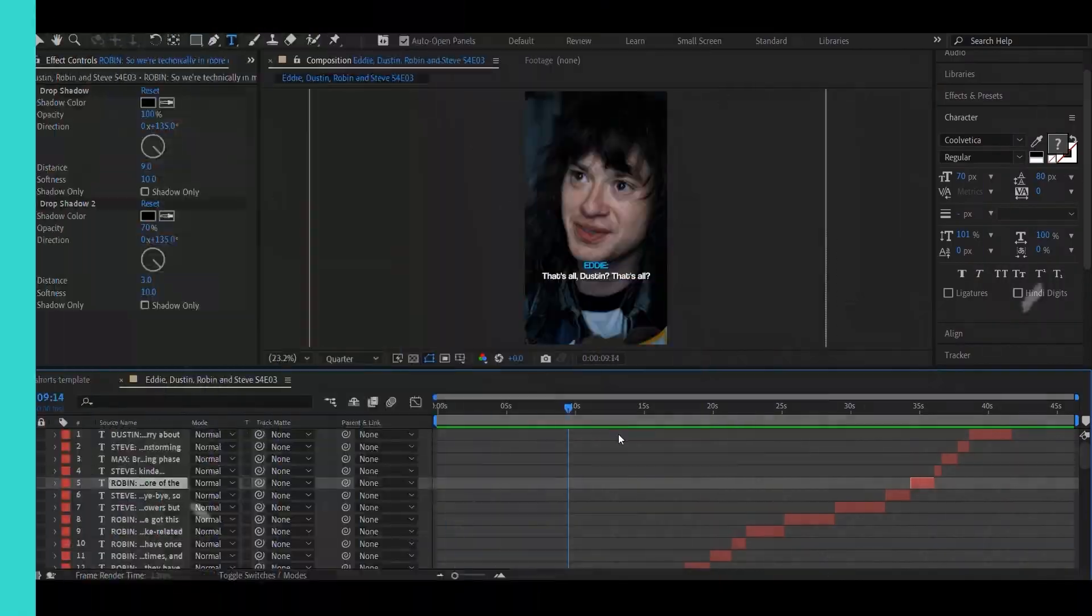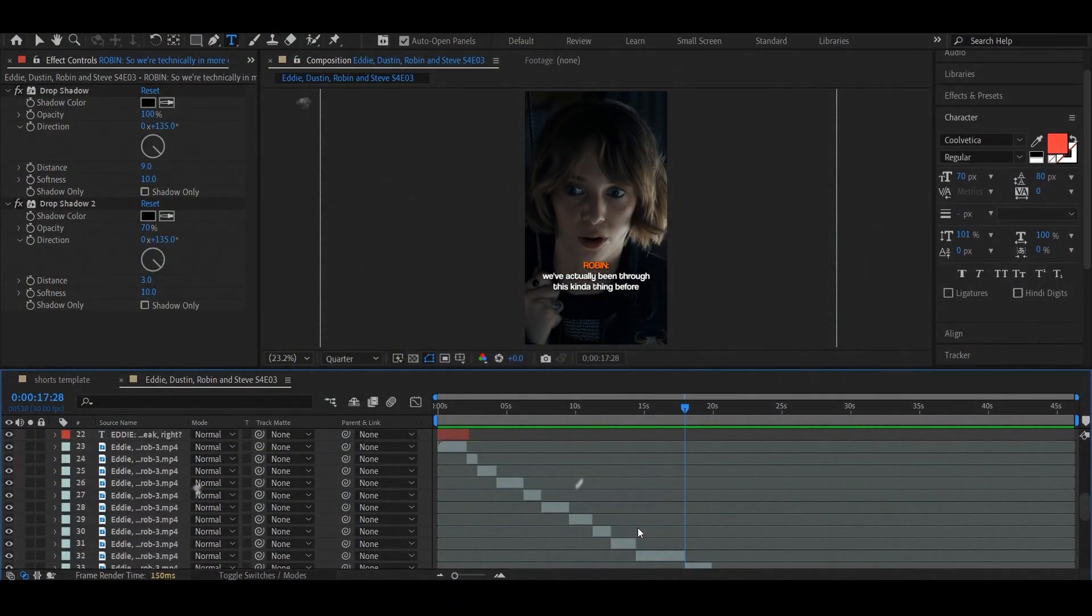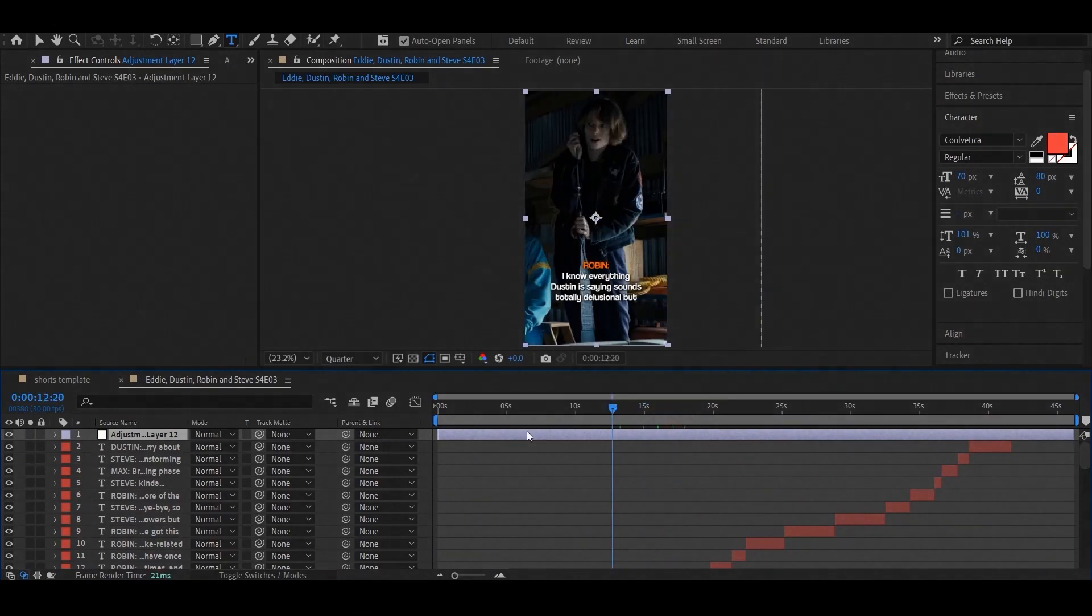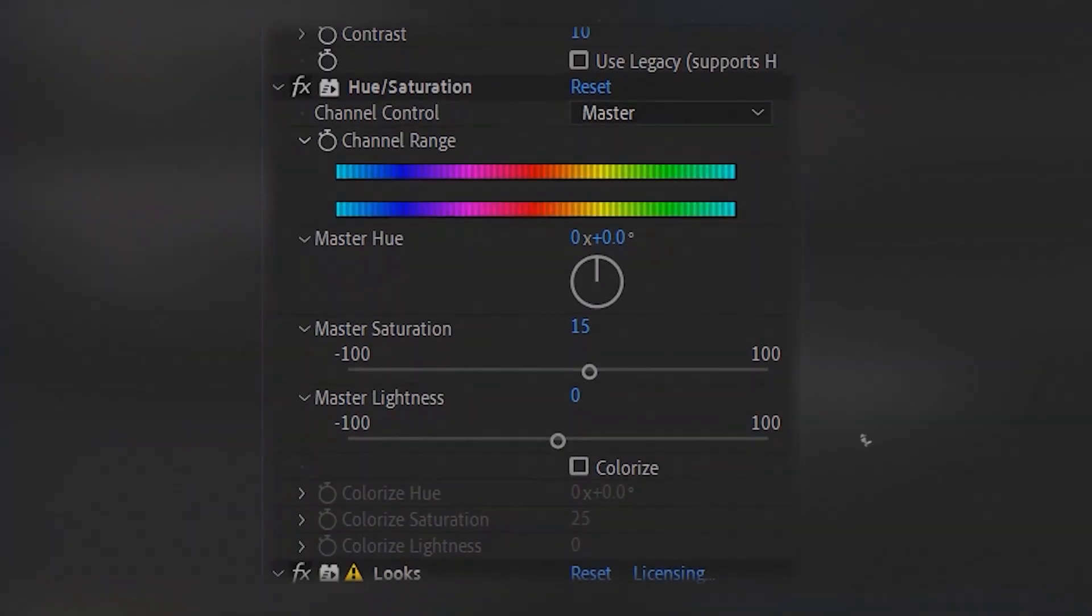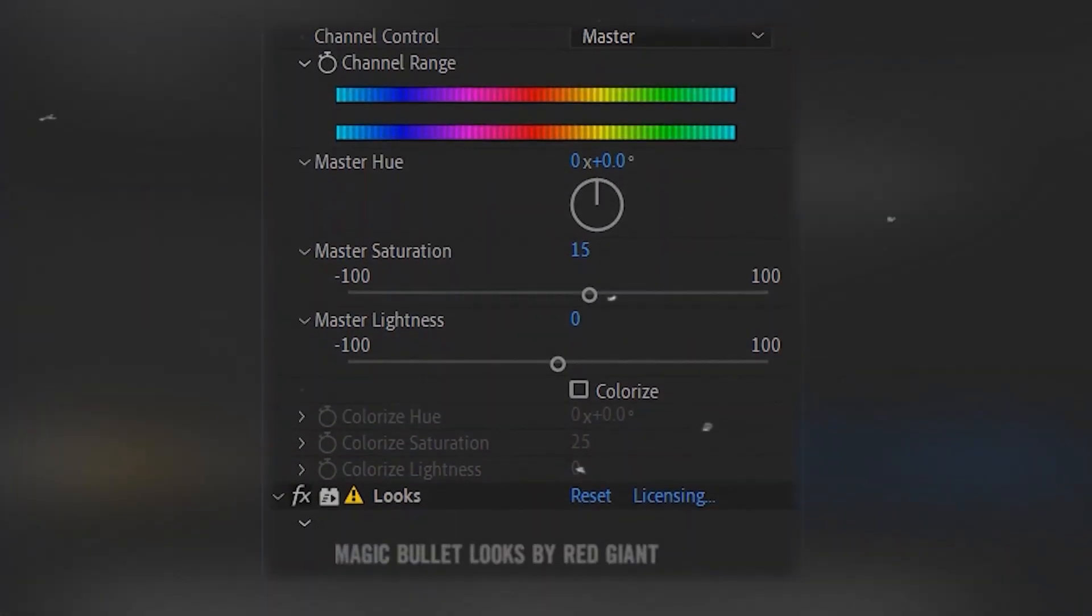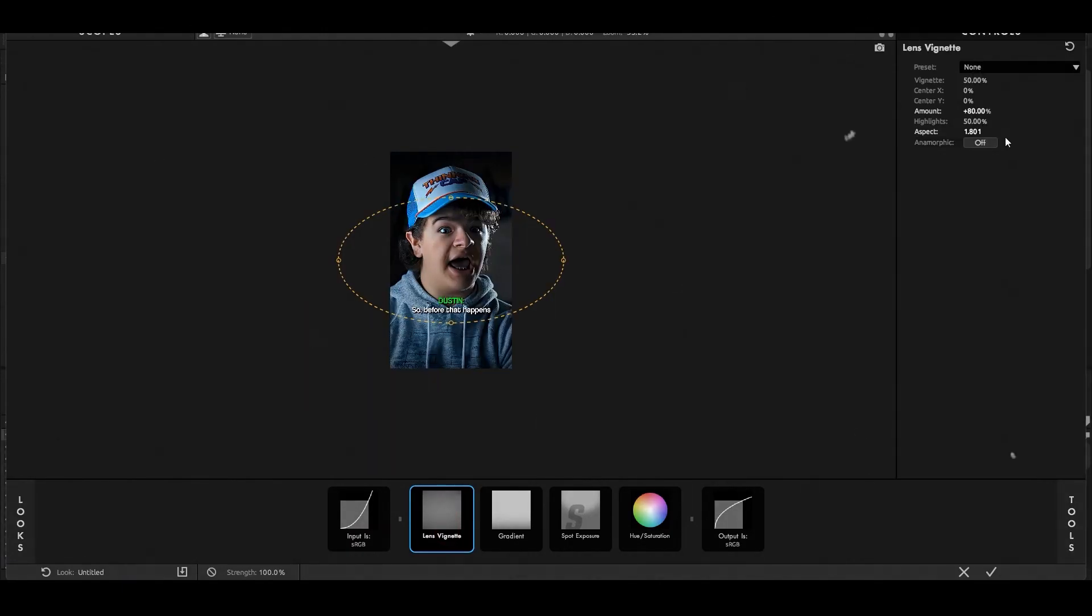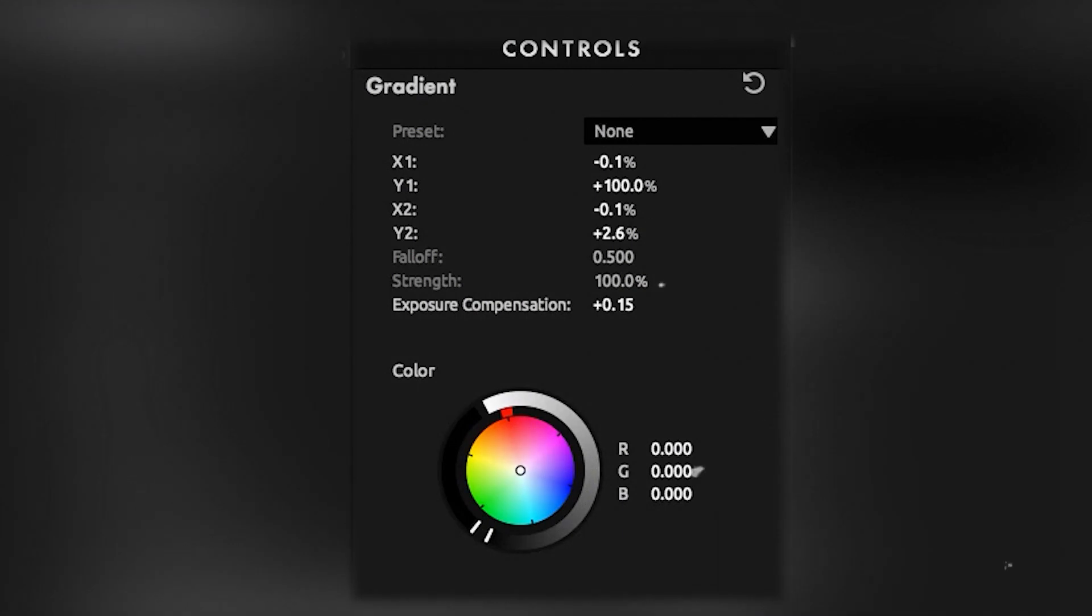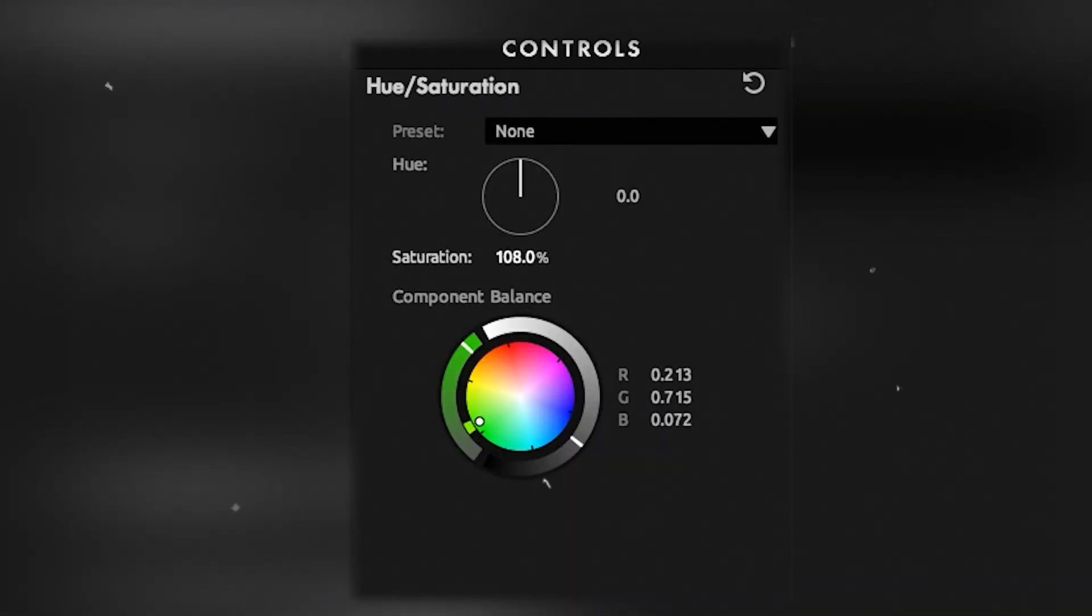When you're done, create an adjustment layer by pressing Ctrl plus Alt plus Y to add color correction. Here are the effects, and this is it.